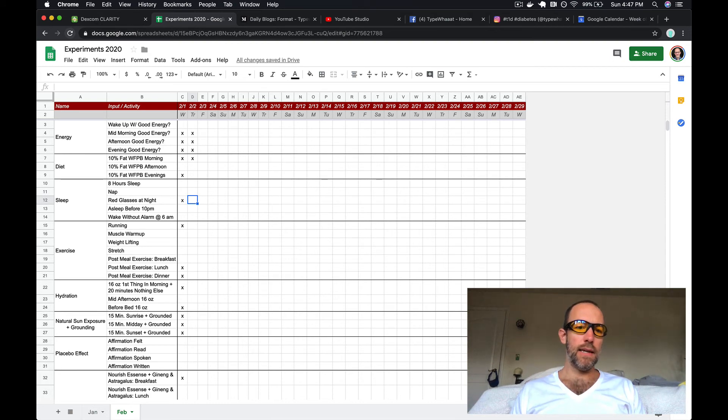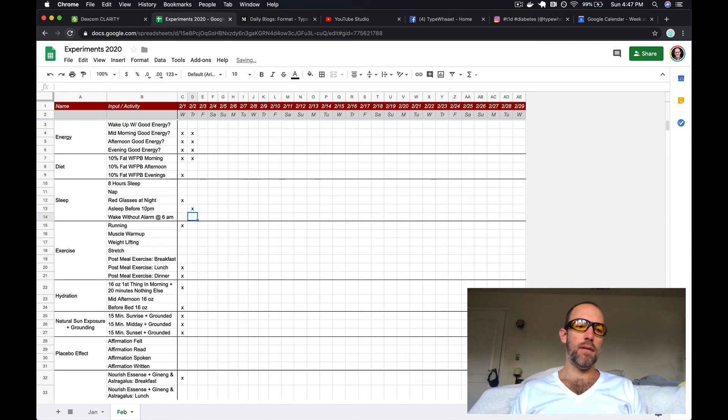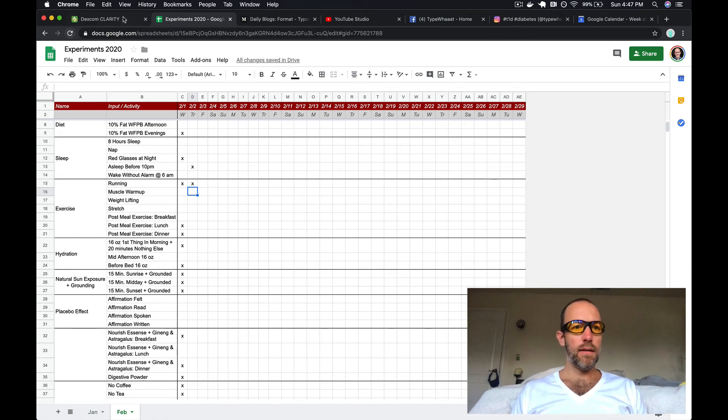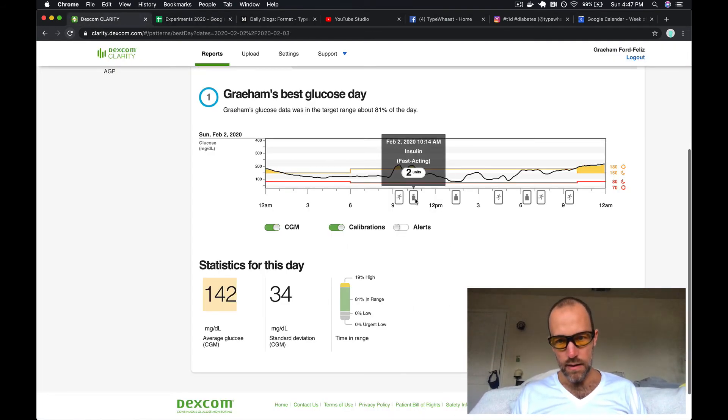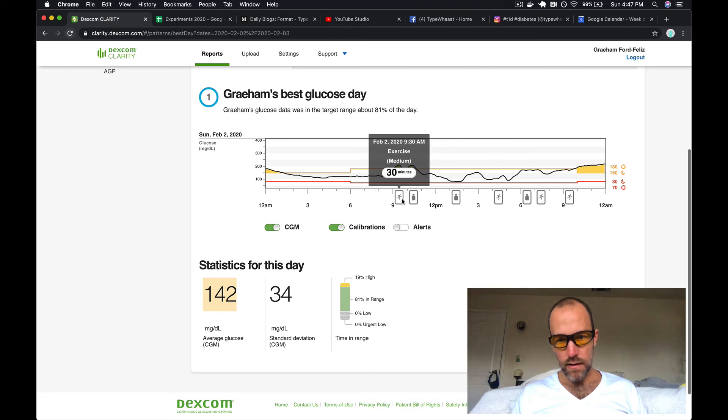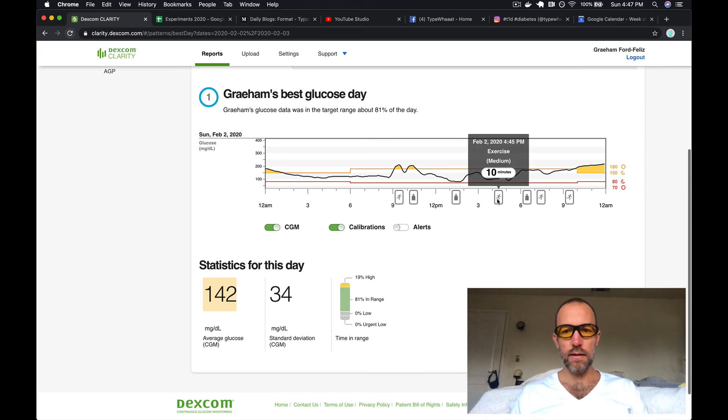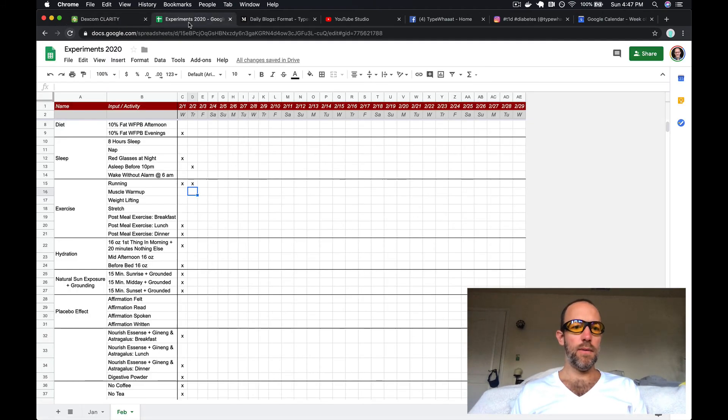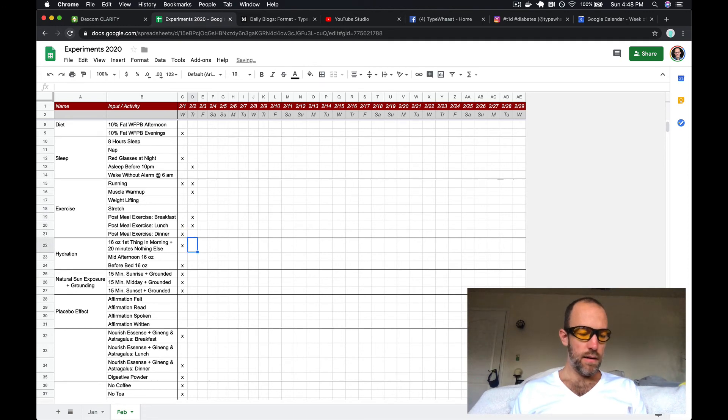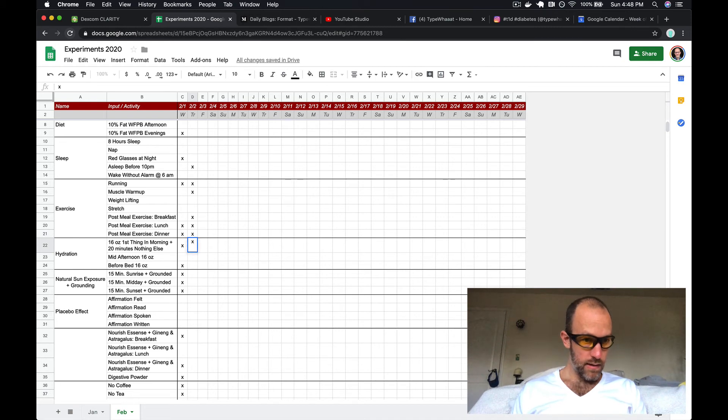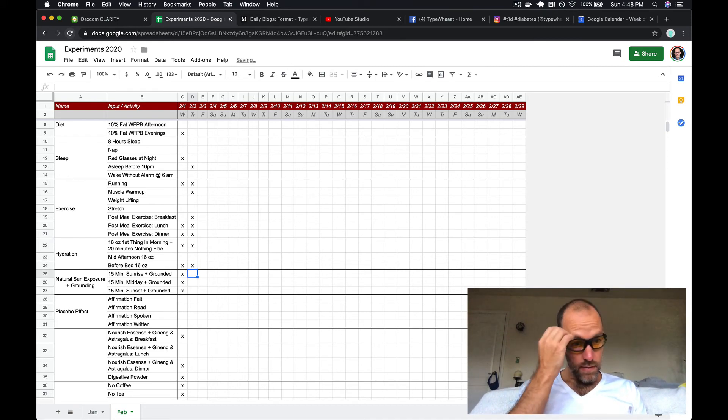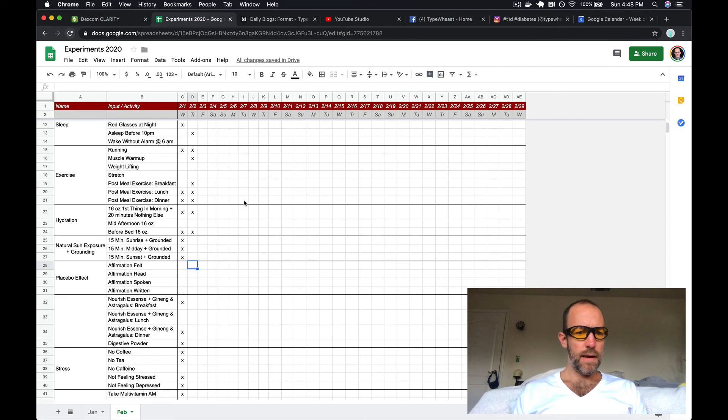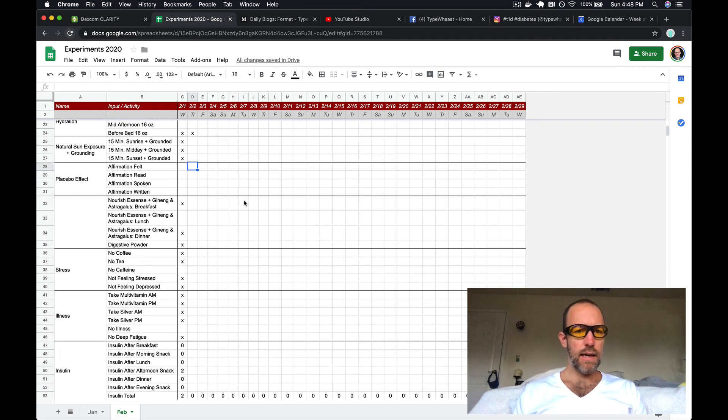I did not take a nap. I don't remember if I wore red glasses at night, so I'm just gonna skip all this. I think I was asleep before then. I did do a run, medium exercise, that would be my run. And then this would be my workout - I did do my muscle warm-up then.